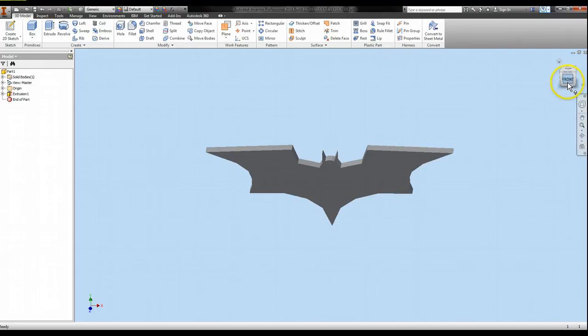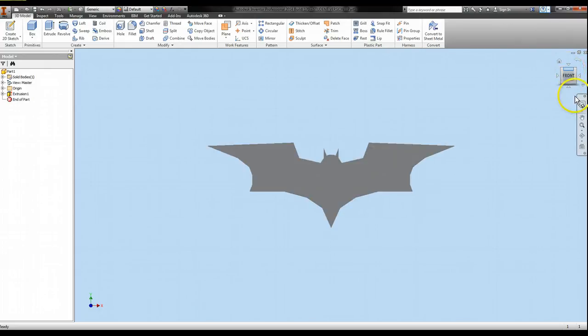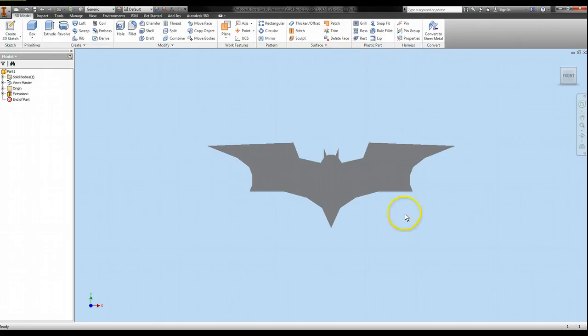But yeah, that was just like a little quick tutorial on changing your background. You can turn on your stage on Autodesk Inventor 2013, 2014 to your advantage.